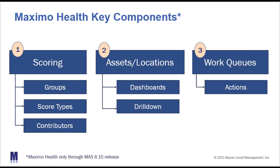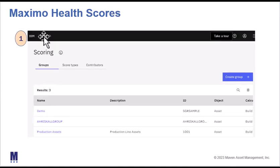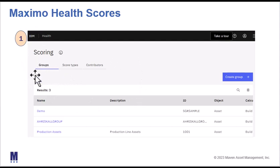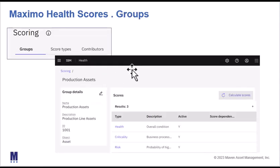Drilling down into the scoring features of Maximo Health, scoring is made up of three components: groups, score types, and contributors. We start with groups, where we define the set of assets for which we want to create a unique set of scores. The query used for these groups can be brought in from Maximo Manage, which is one of those seamless integration points between the two products.